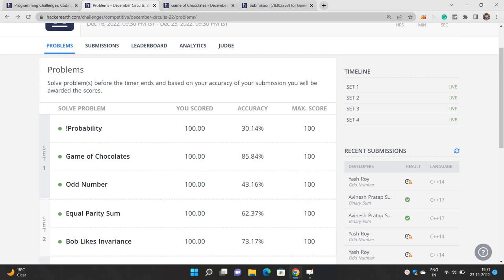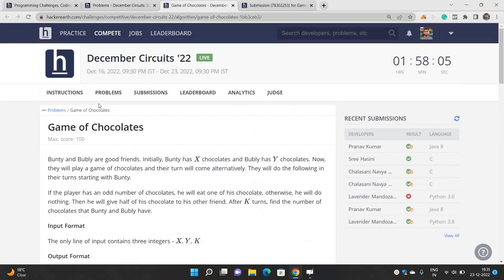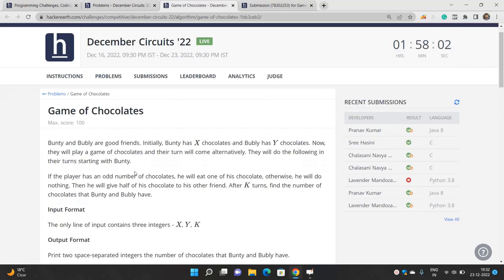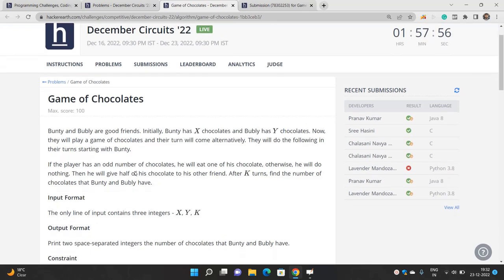Hello everyone, welcome to our channel Code with Sunny. In this video we will be talking about the problem 'Game of Chocolates' from the December Circuit 2022. This problem is very simple — you just have to implement the entire thing. I recommend you read the problem at least once; I'm going to explain it directly.